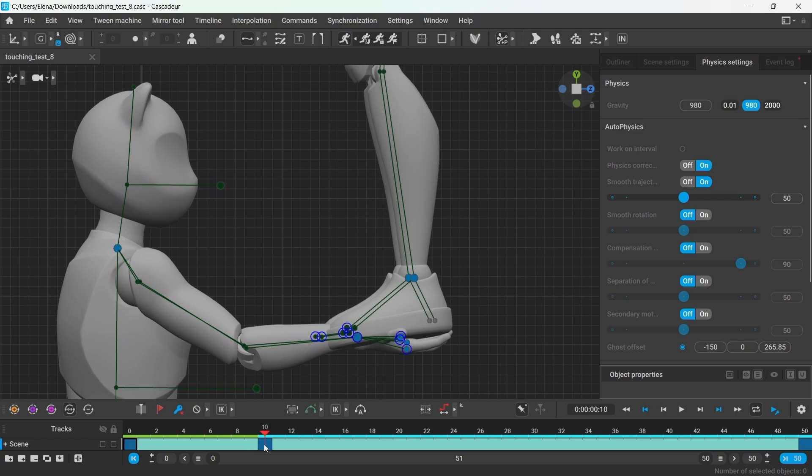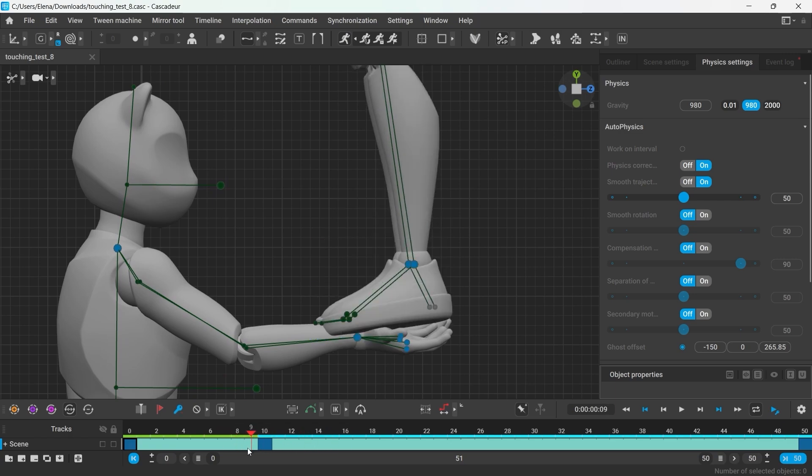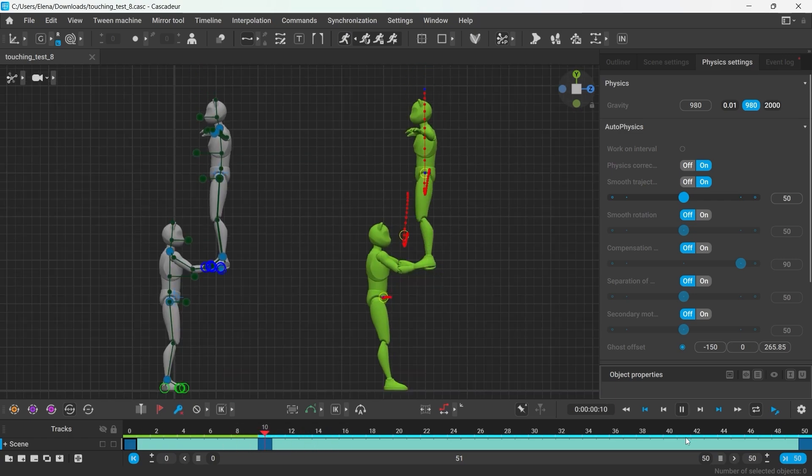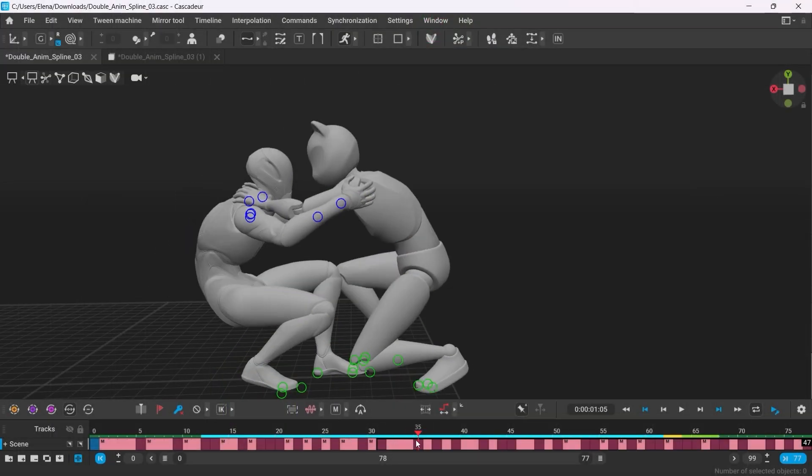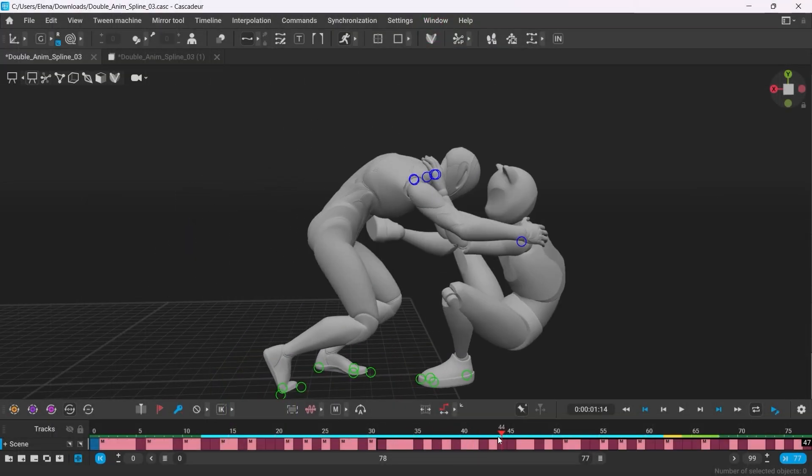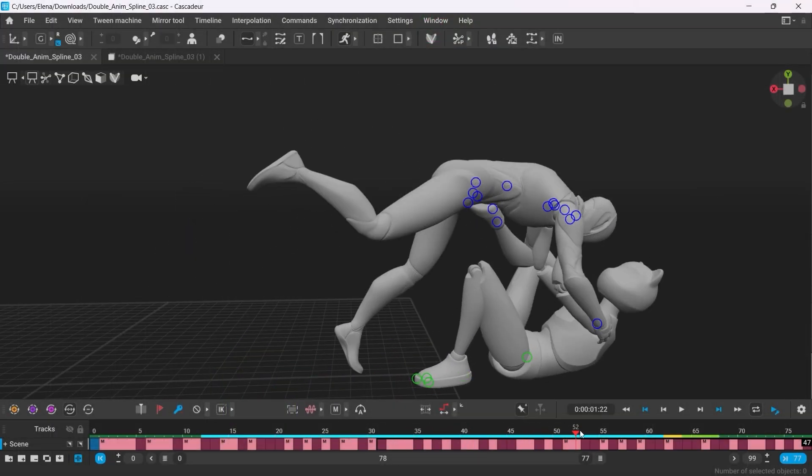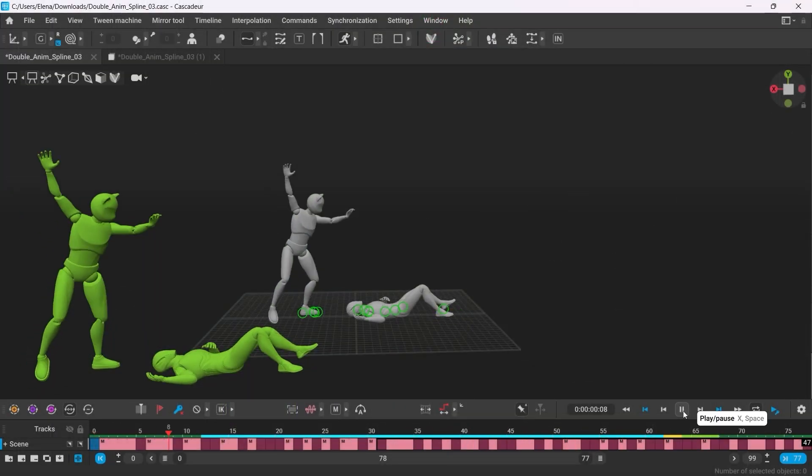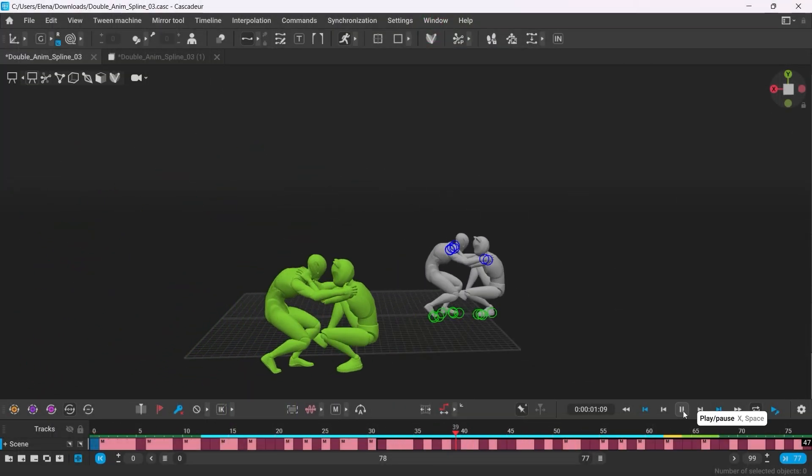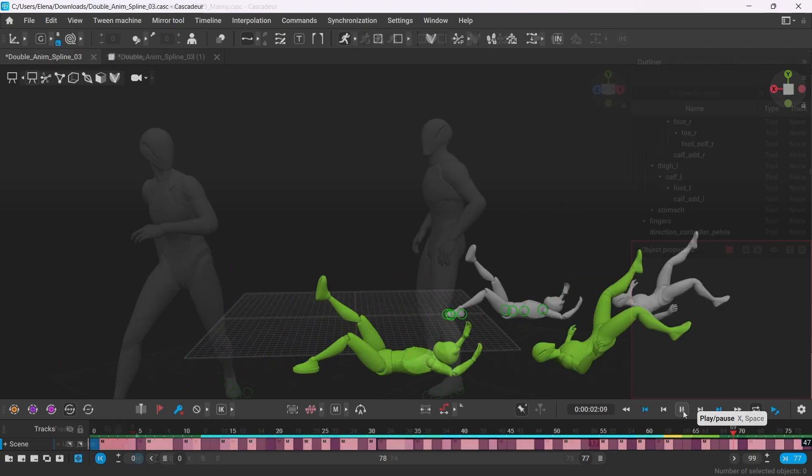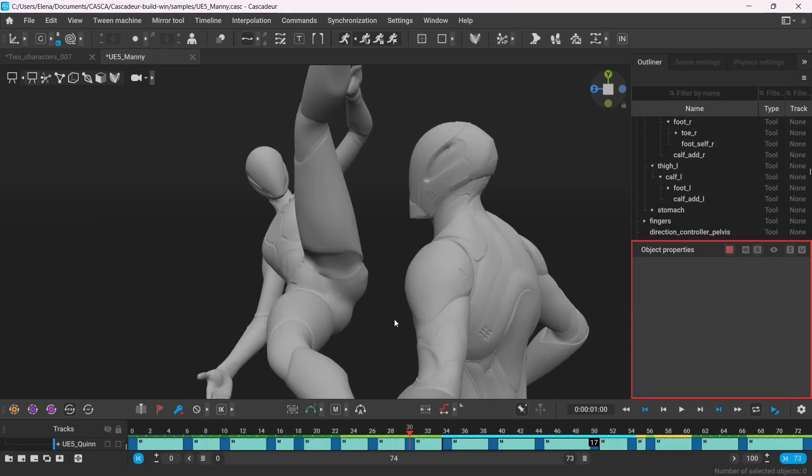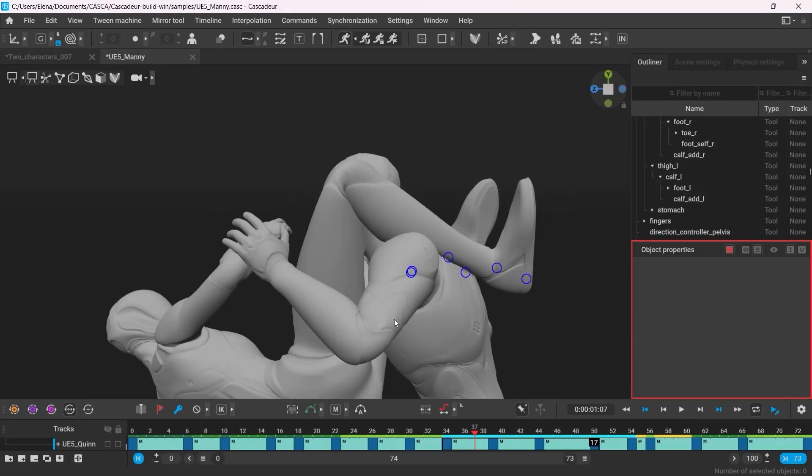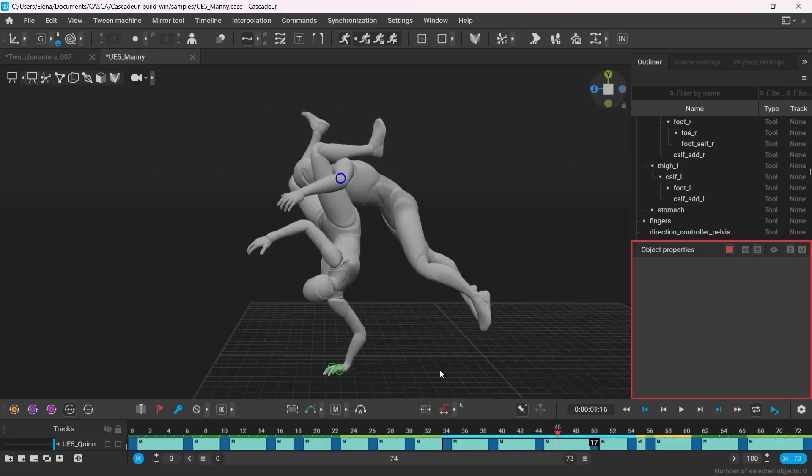In this version the characters now can interact with each other which will greatly simplify the contact animation featuring multiple characters. The Autophysics will now account for the specific points of interaction and calculate the combined center of mass accordingly.